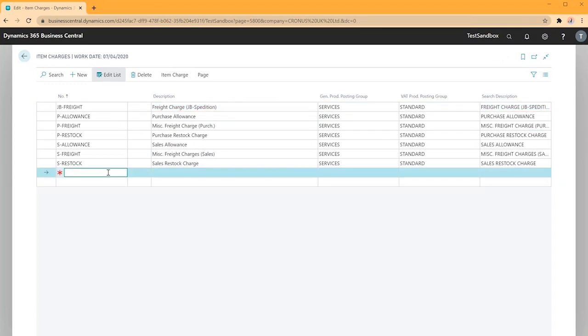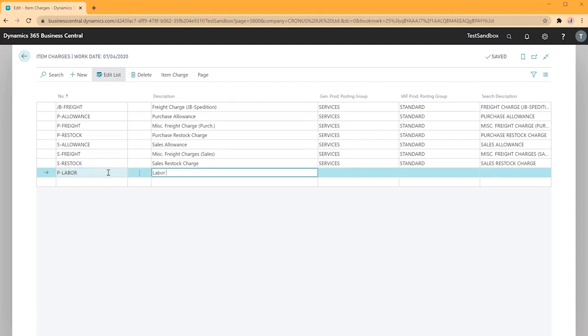In this case I'll look to create a new item charge for a purchase document, creating my number as p slash labour which is the description of labour charge.